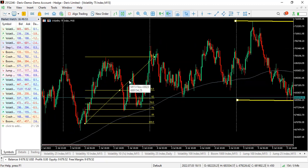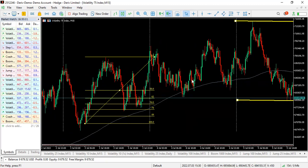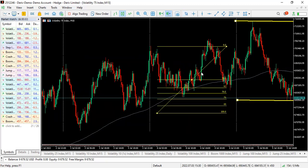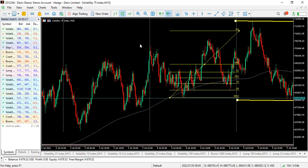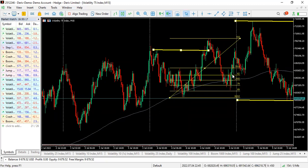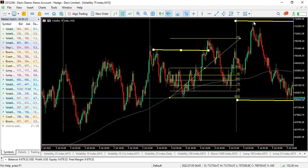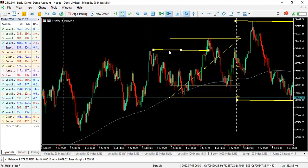You would have caught a very juicy move to the buy side just by using your Fibonacci tool. Here's another point to apply it — this is a break of structure. After the break of structure, price returned to the 62%, 70.5%, and 79% Fibonacci levels, and you would have caught this move to the upside.